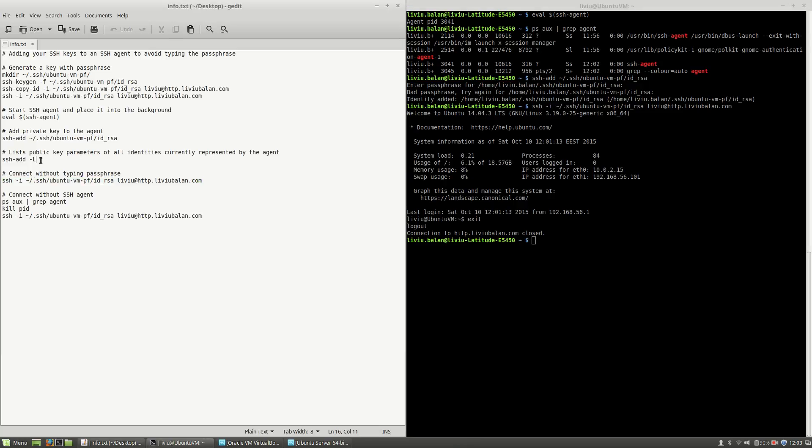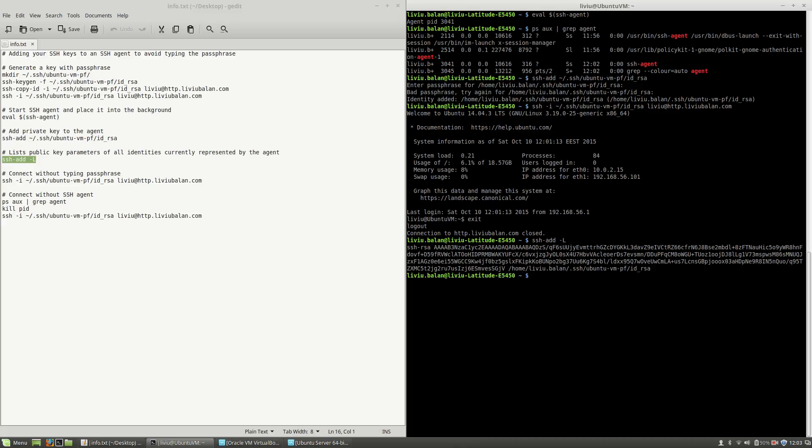In order to list public key parameters of all identities currently represented by the agent, you will use SSH add with the L option. And as you can see here, this is the private key previously added to the agent.